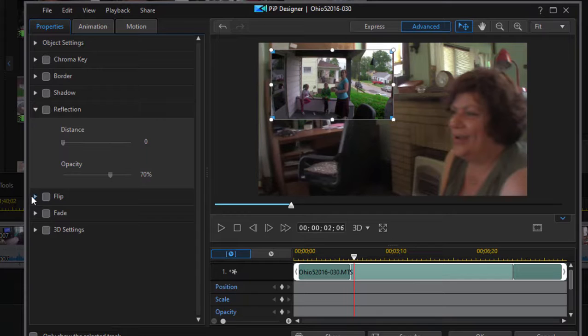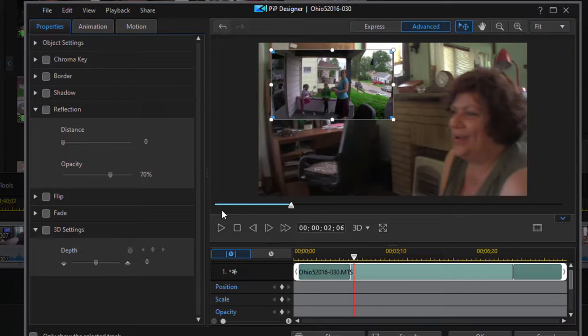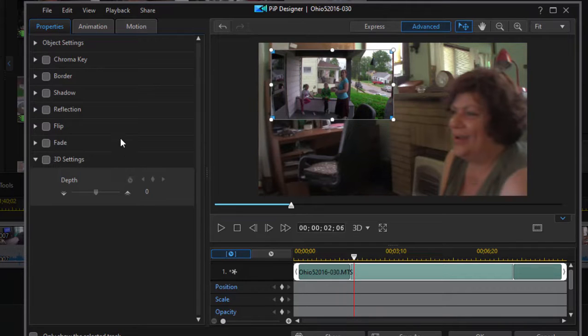We can flip the picture around. We can create fade-in and fade-out, and we can even apply some 3D settings if we're working in 3D to make the picture seem to float above the clip that's underneath it. We can also animate it.